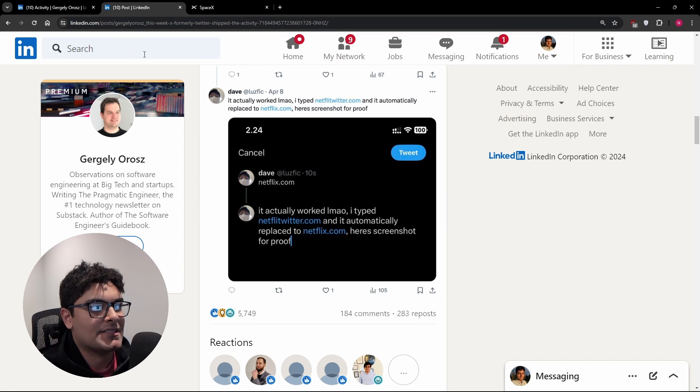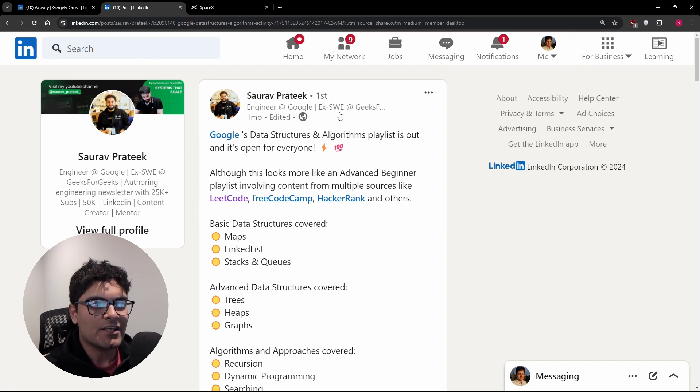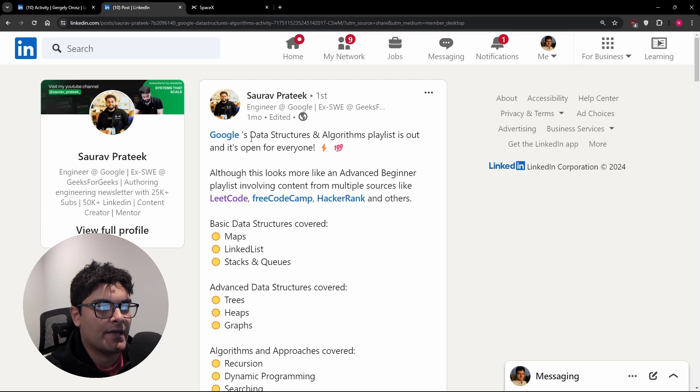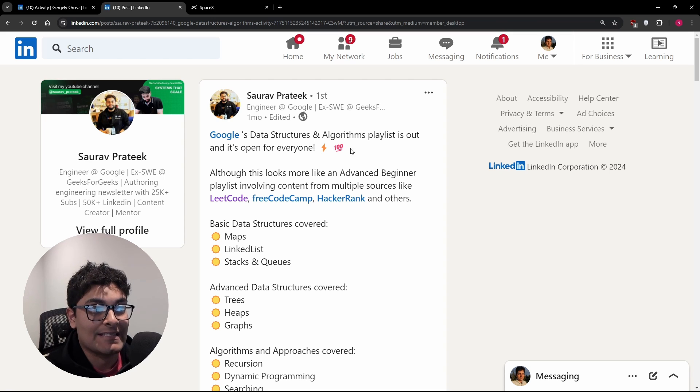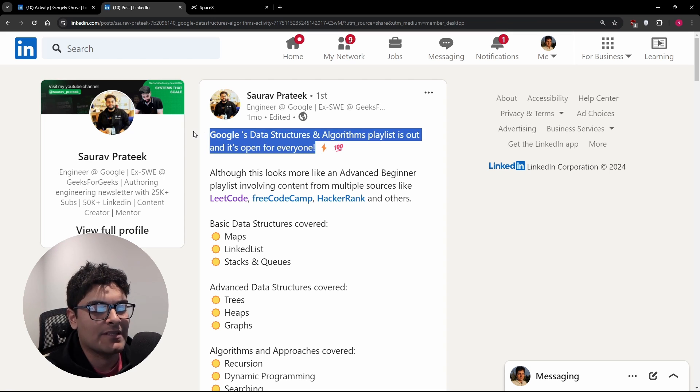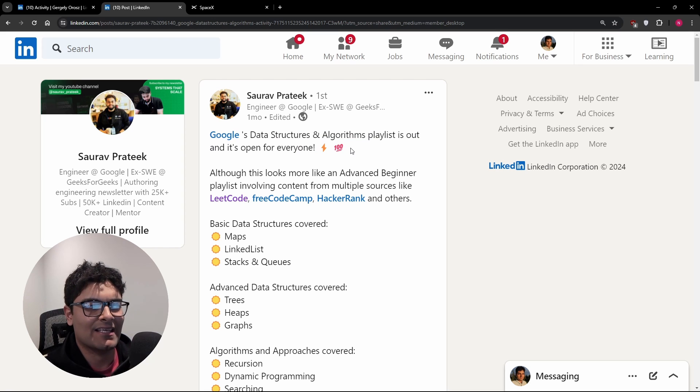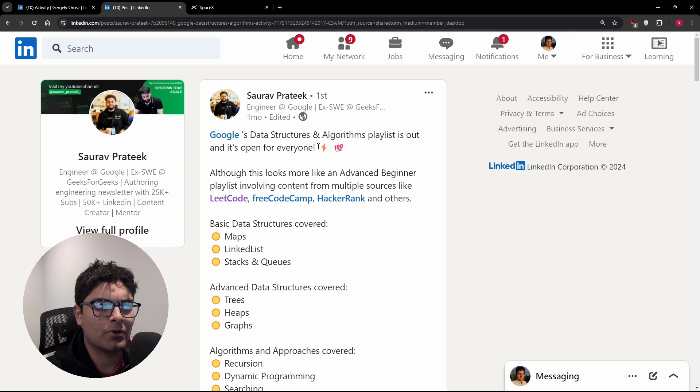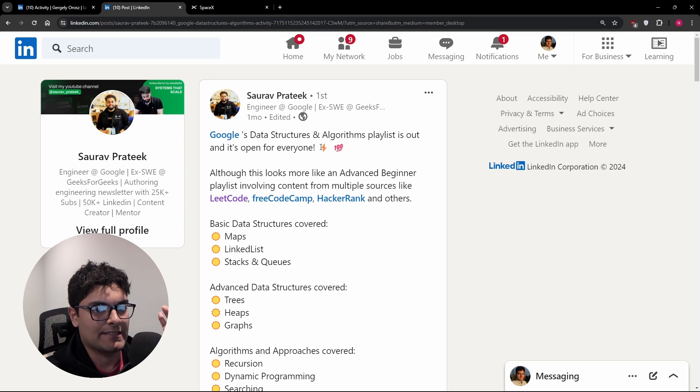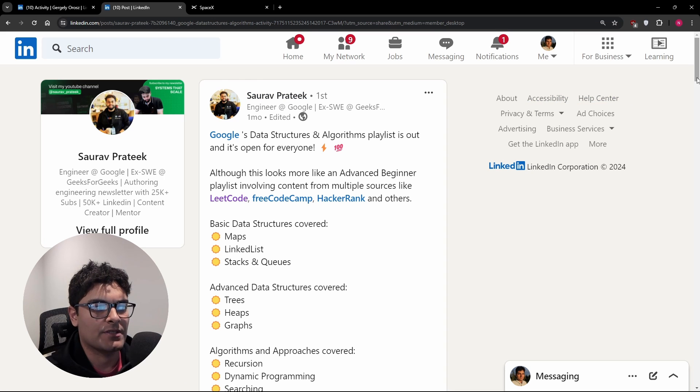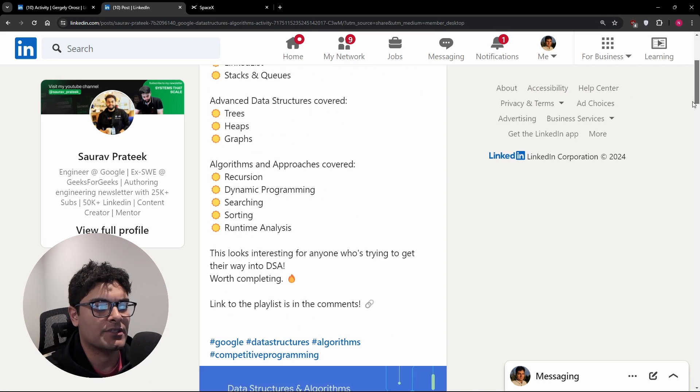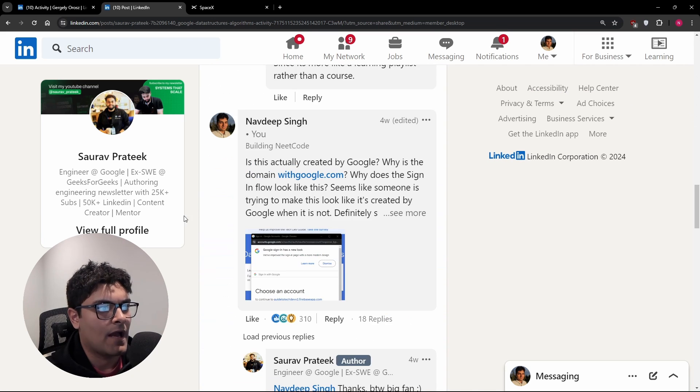I want to quickly show something that I think is pretty relevant. I saw this post the other day. Google's data structures and algorithms playlist is out and it's open for everyone. So I'm naturally skeptical. So I was like, huh, so Google made that. That's kind of surprising to me. And this guy works at Google. So I thought this must be credible.